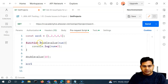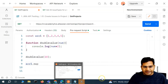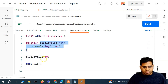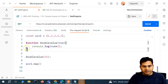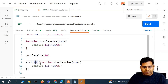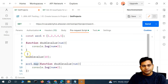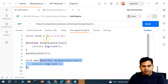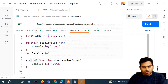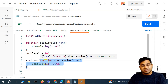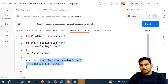We know the map method accepts a callback function, so I can place this callback function directly inside the map method — array.map with the whole function in there. The map method will iterate over each element of the array, and the callback function will operate on the first element, then the second, and so on through each element.